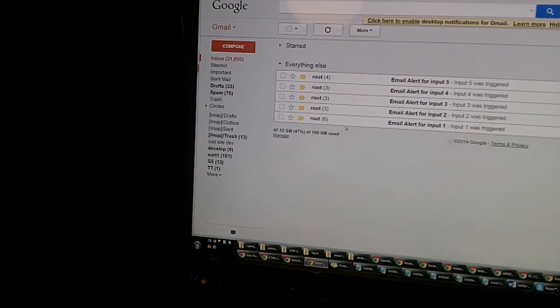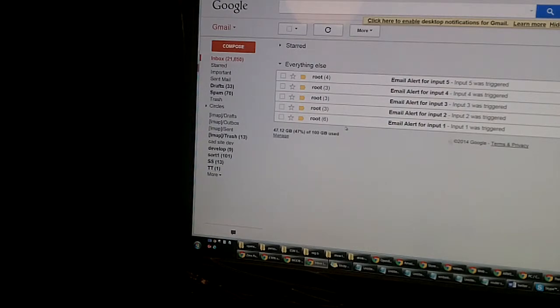As you can see, almost as soon as you trigger each input, the email is sent almost instantaneously.